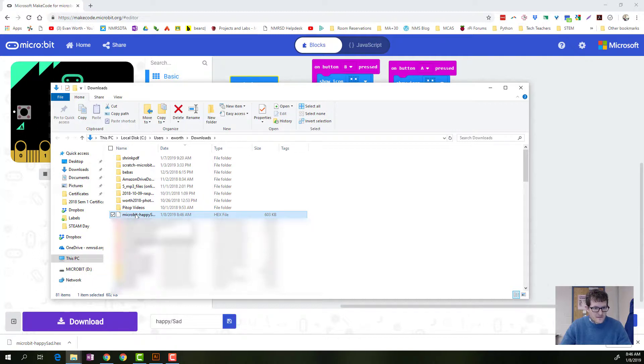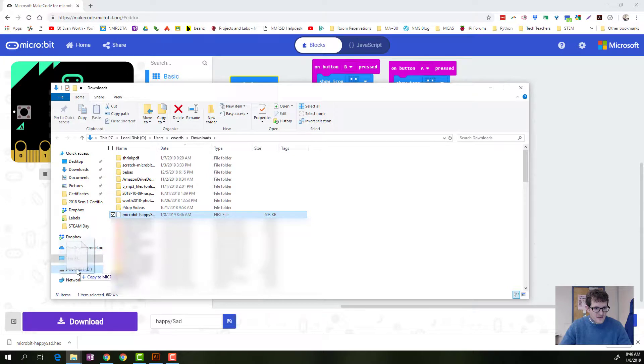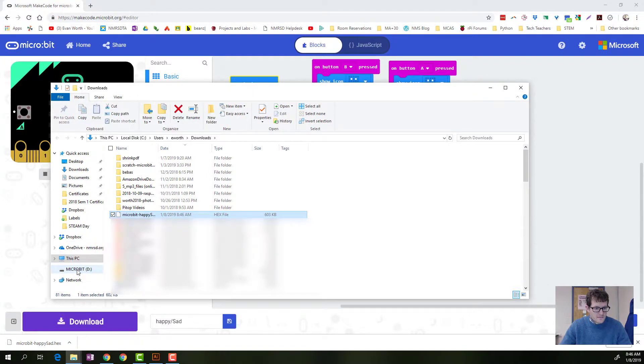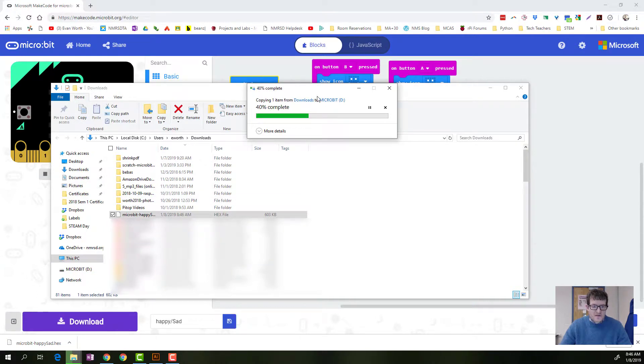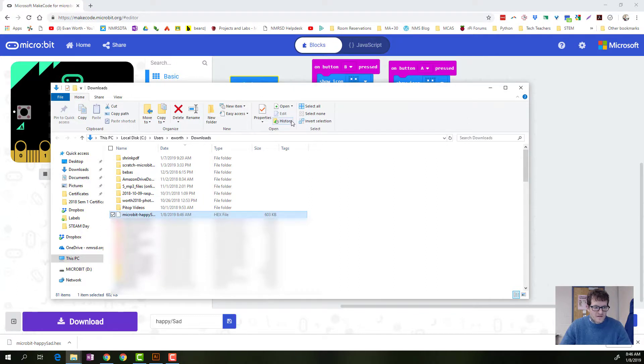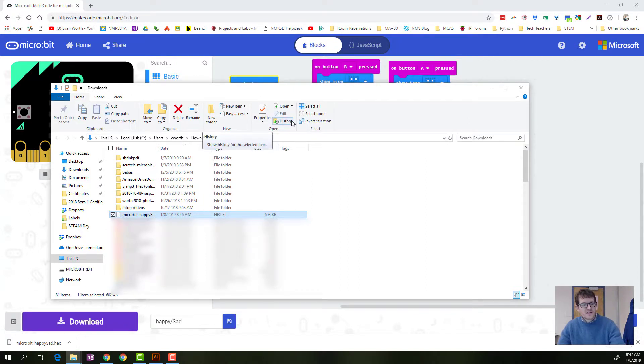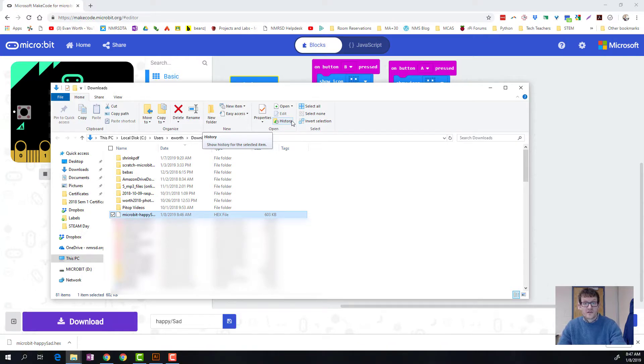So now I just need to go over and drag that to microbit. You'll see this window come up right here. It means it's copying over. And when you're done, you should see on your microbit, you should see your code.